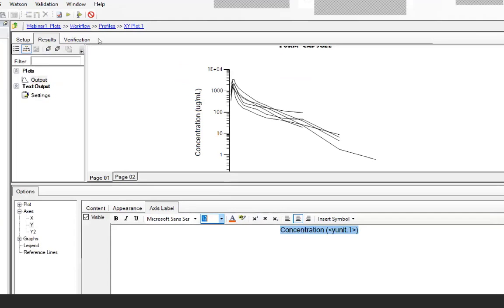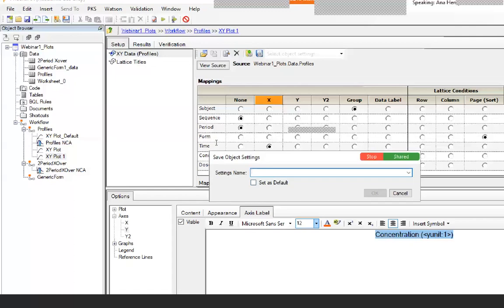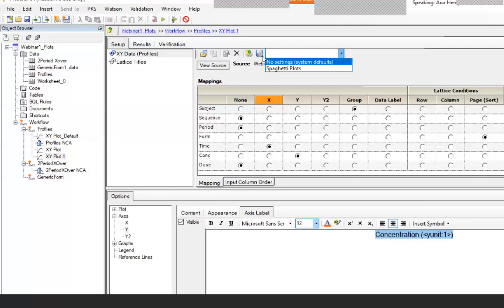Now that I have this, go to Setup and you will see an icon that looks like a diskette with a wheel — hovering over it says 'Save Object Settings'. This is new in Phoenix 8 and 8.1. For a single plot, you can click this and save it with a name — for example, 'spaghetti plot'. Notice you can even set it as default. Once saved, in the drop-down you will now see 'spaghetti plot' available as an object setting.